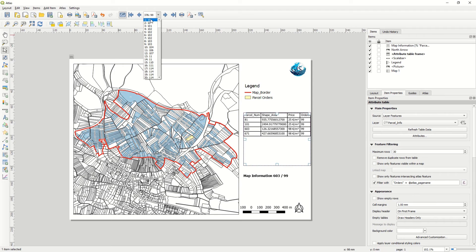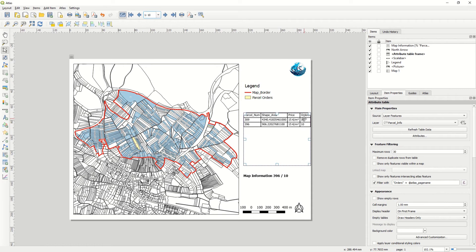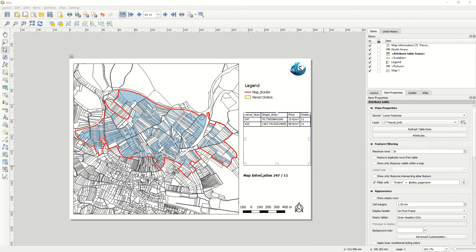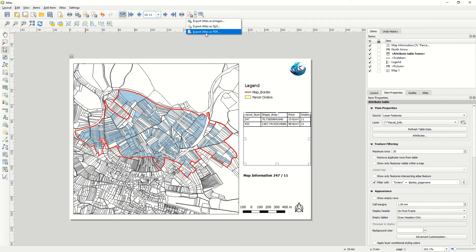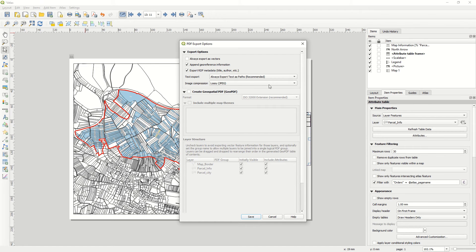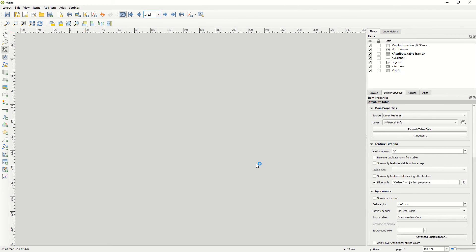Let's check the result. Going to order number 10, you see the order number and parcel number. Going to order 13, the order number is 11 and we have two parcel numbers. Everything seems okay. Now go to Export Atlas — you can export as image, SVG, or PDF. Save the result to your folder. It takes around two to three minutes to complete because it will generate more than 300 maps.